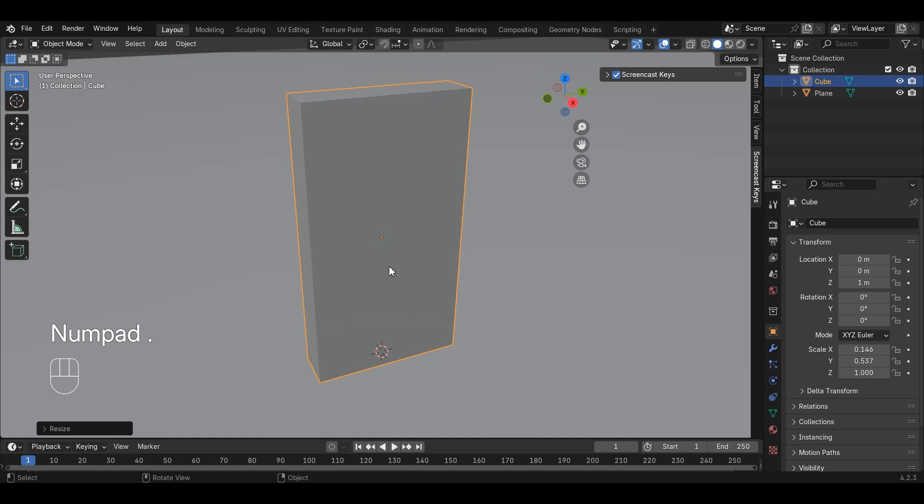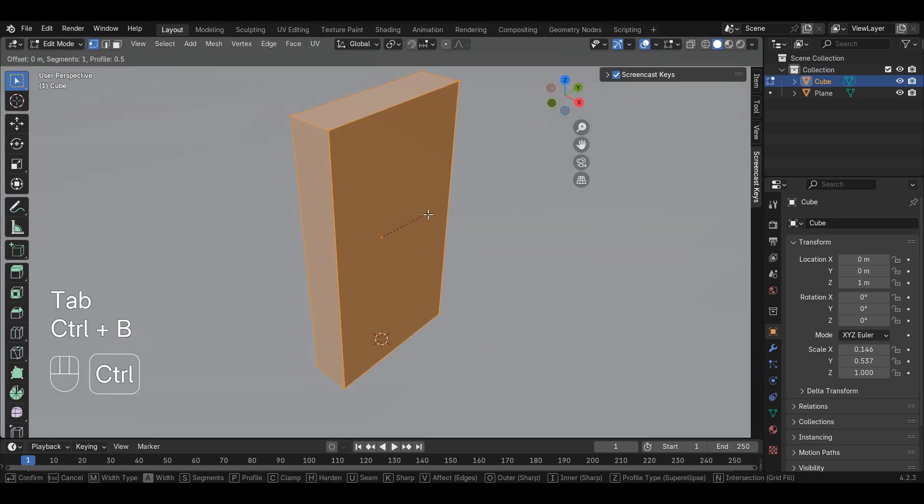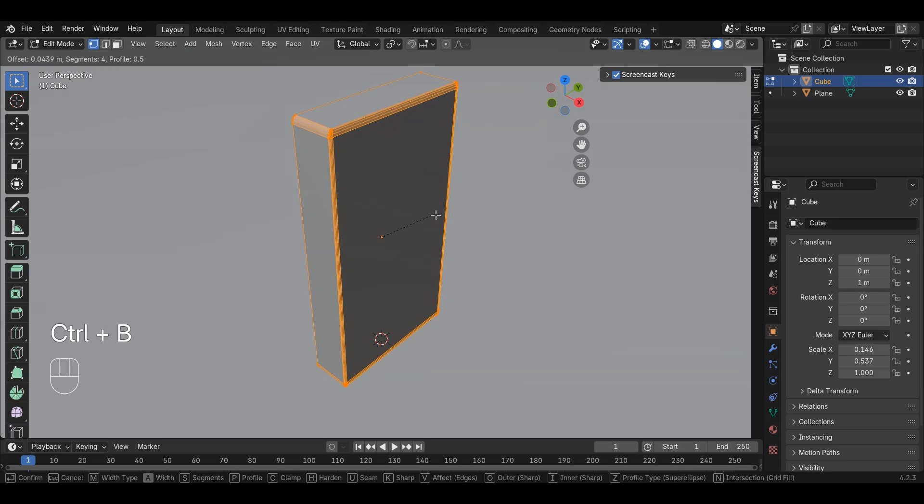Press Numpad Dot to focus on the selected object. Go to Edit Mode, select all the vertices by pressing the A key, and bevel the domino using Ctrl plus B keys. Use mouse scroll to adjust number of loops in the bevel. This will help us give a smoother shape to the domino.